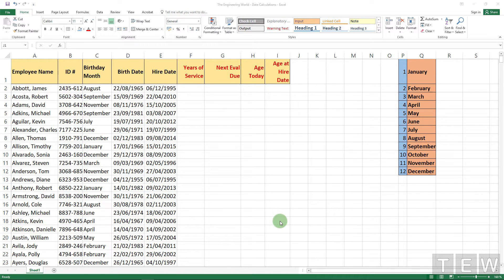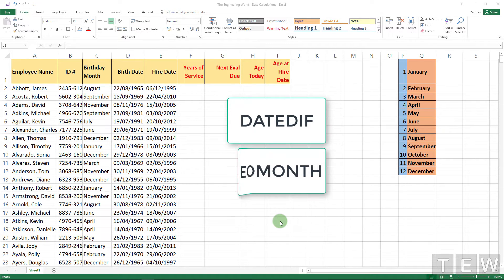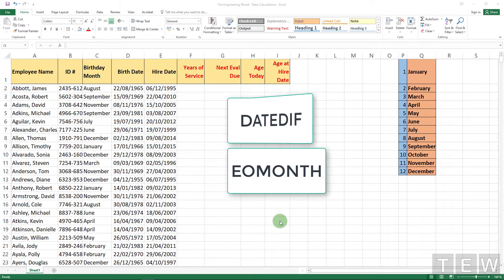Welcome to the next tutorial in the Excel 2019 tips and tricks series. In this particular tutorial we are going to discuss two main functions related with date calculations: DATEDIF and EOMONTH.